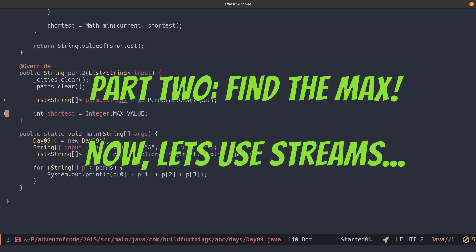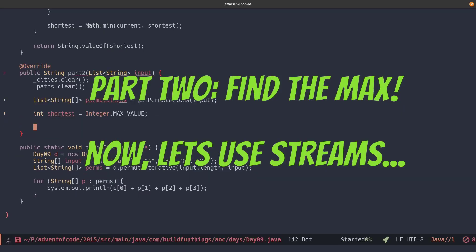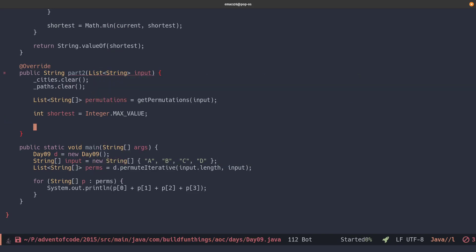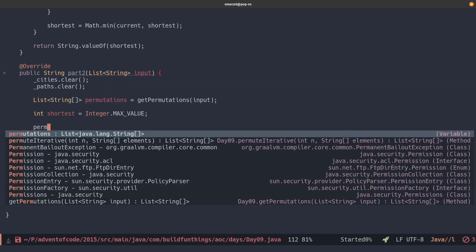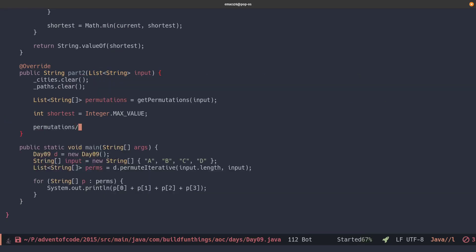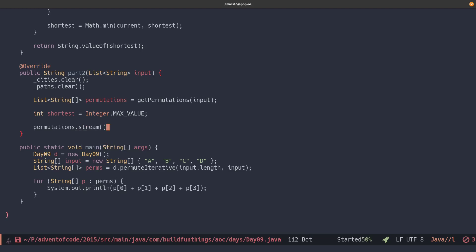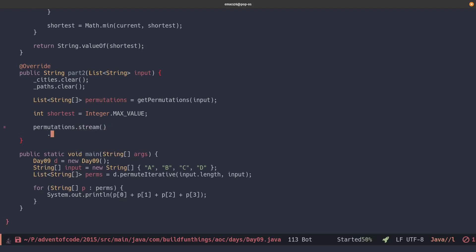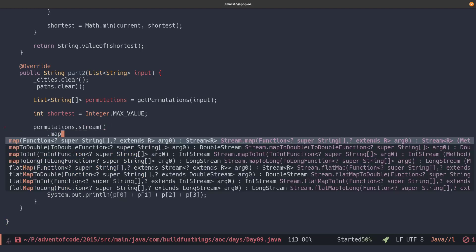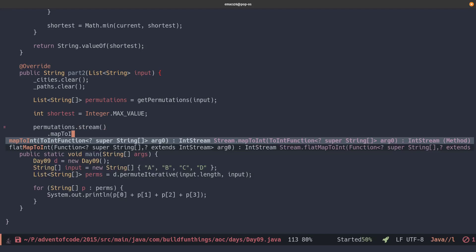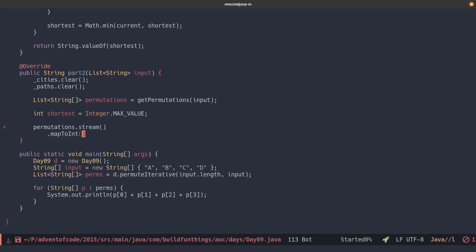So we take the first part from part one, which is the clearing of the state, generating of permutations, and setting the shortest path. And then we'll create our stream. So we'll use permutations.stream and we'll map it to an integer. That will be the result of the entire distance of a path.